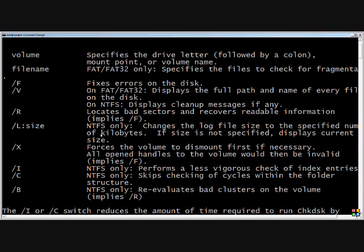The slash L can be useful if you're running low on space on your hard drive, so you can do slash L colon the size of the log file that you want to do.